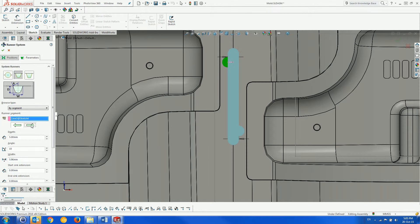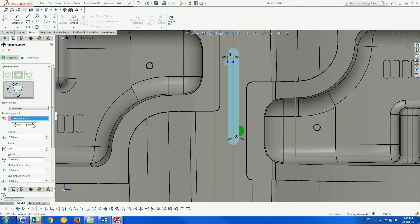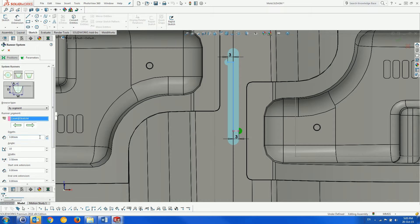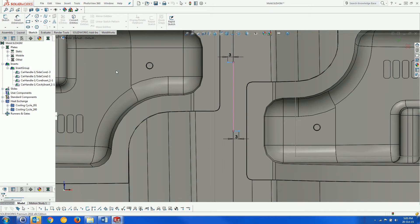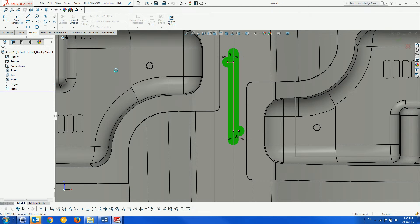Next, we change to BySegment to give each runner segment its own parameters. Scrolling to the smaller segments, we change their depth to 3mm, while leaving the long segment as 5mm. The runner is then created.